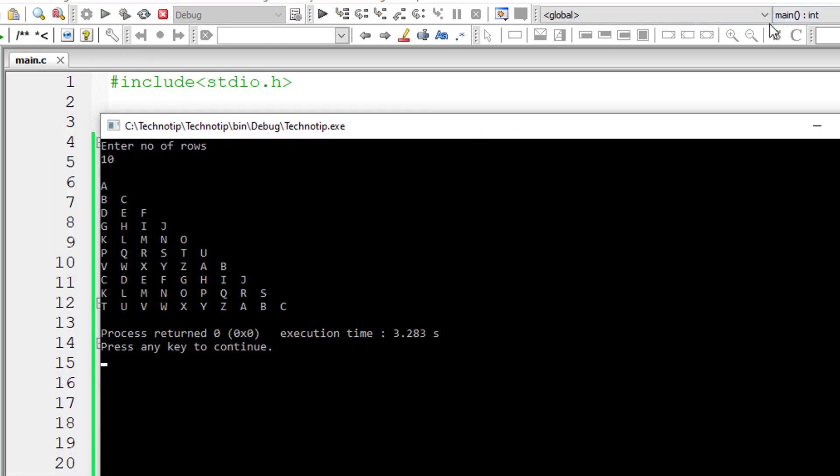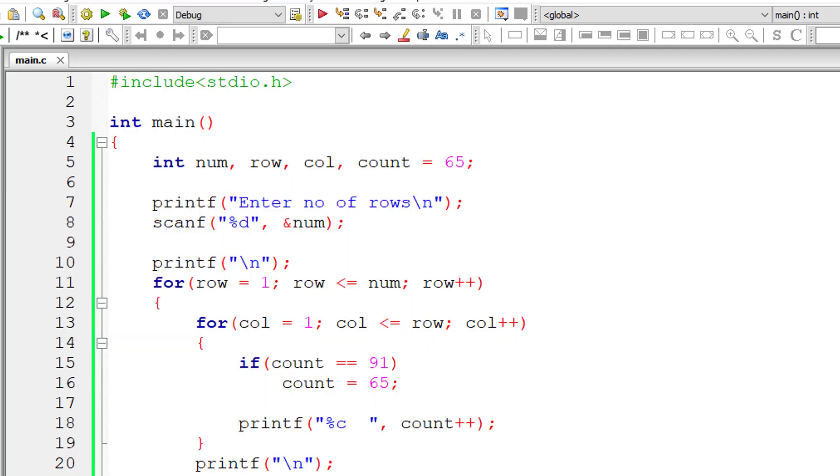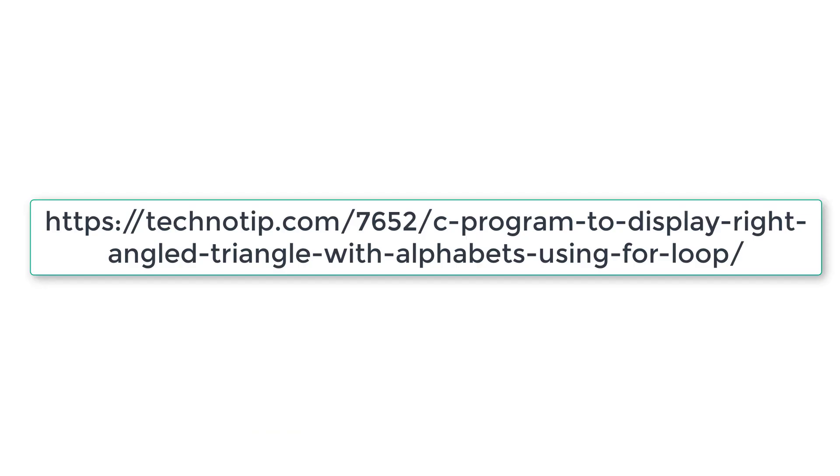Please follow the link present in the description section of this YouTube video for source code notes and discussion about this topic. Please stay subscribed to our YouTube channel and blog. Share this video with your friends online and please do not forget to like this video on YouTube. Thank you.